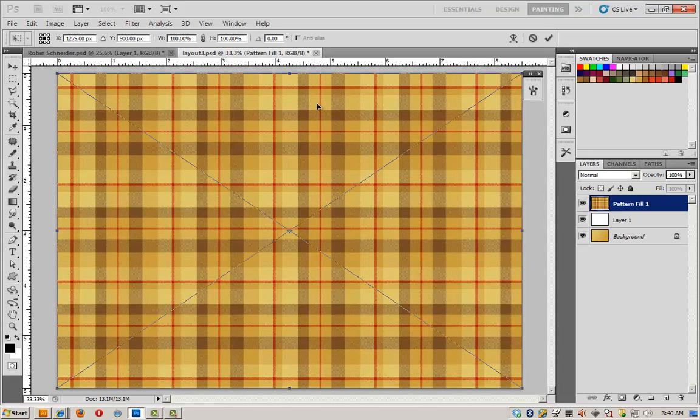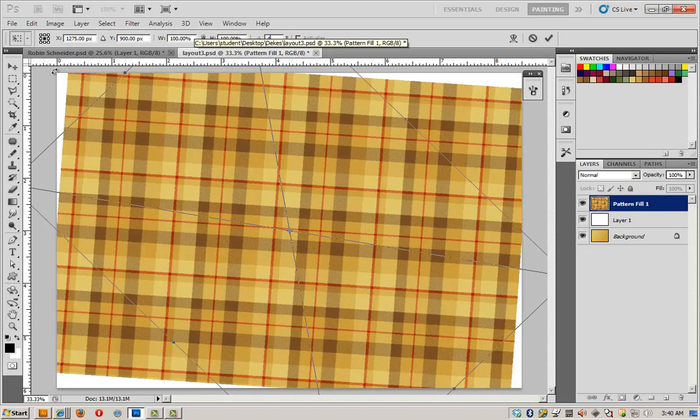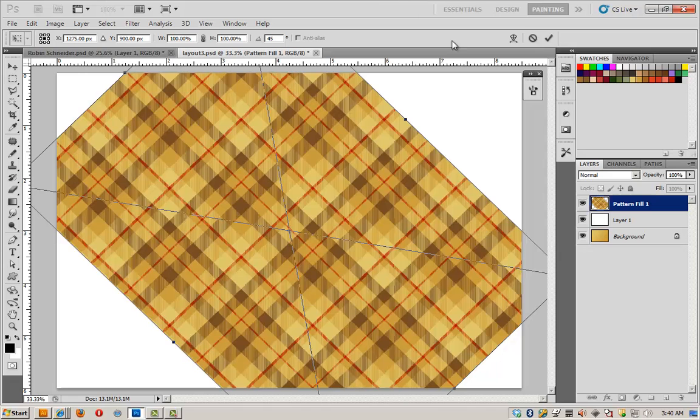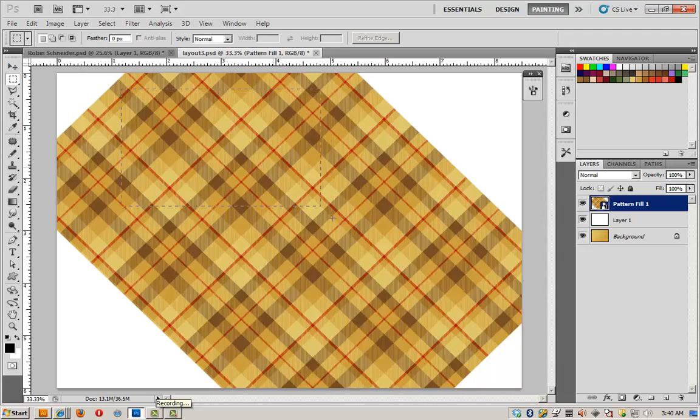The reason I'm rotating it is because I want my fabric on the bias. And the bias is 45 degrees. So I'm going to type in 45 degrees and click OK. And now I have my plaid on a 45 degree angle.